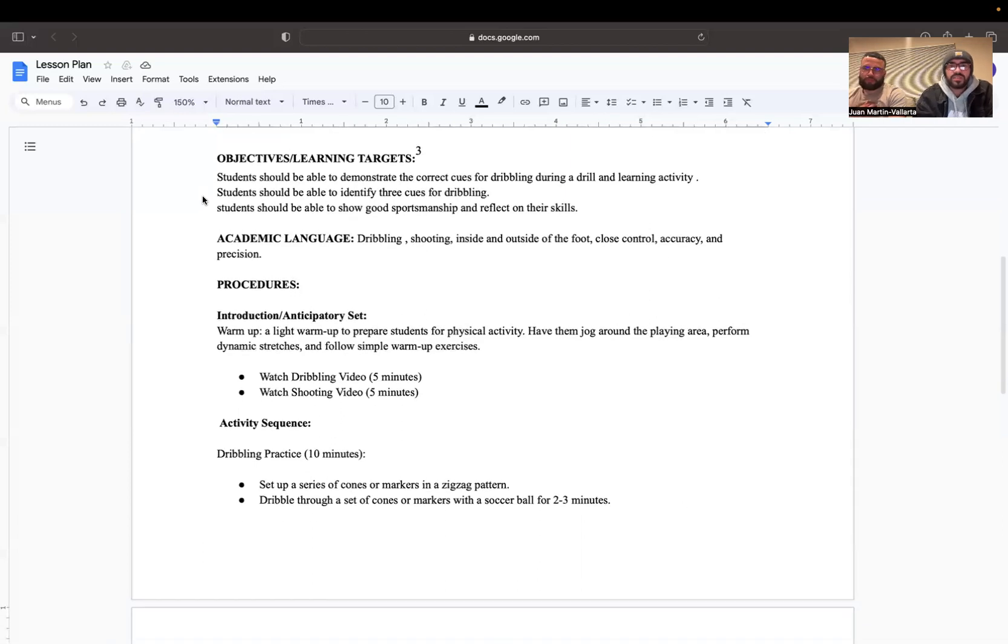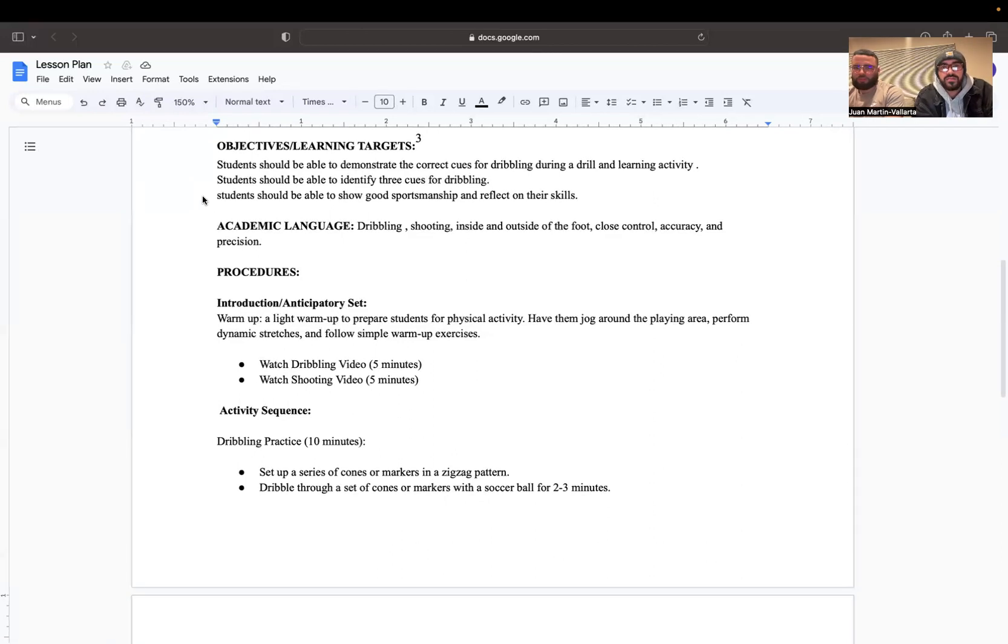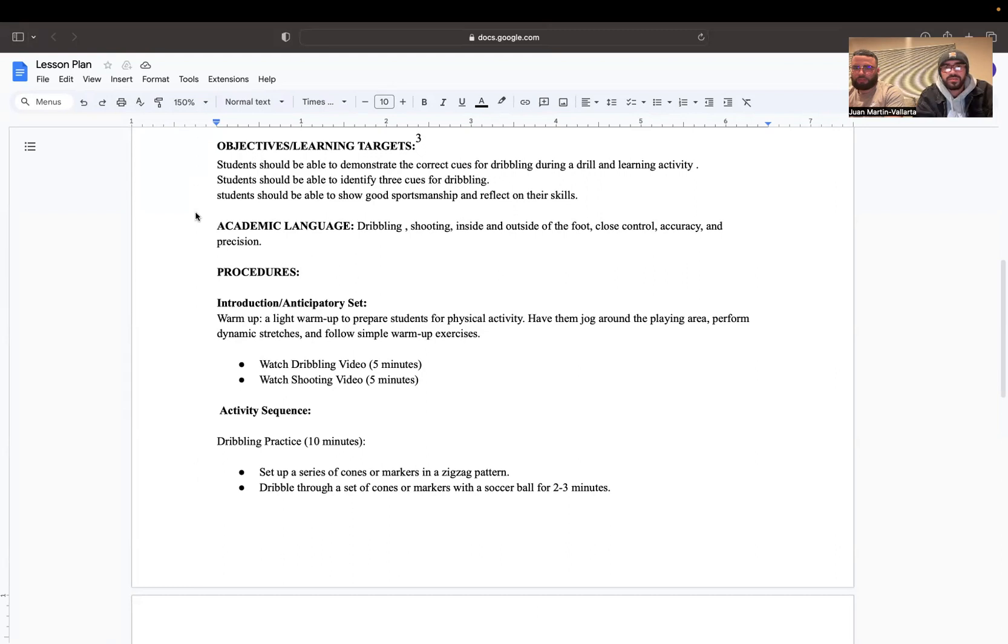The objectives and learning targets that students will meet during this lesson are that students should be able to demonstrate the correct cues for dribbling during a drill and learning activity, identify three cues for dribbling, and show good sportsmanship and reflect on their skills.